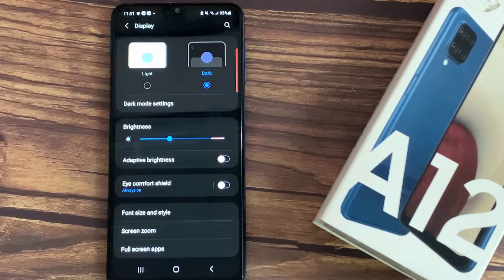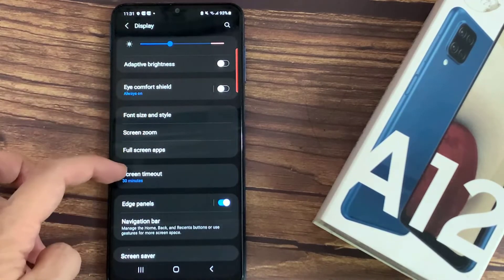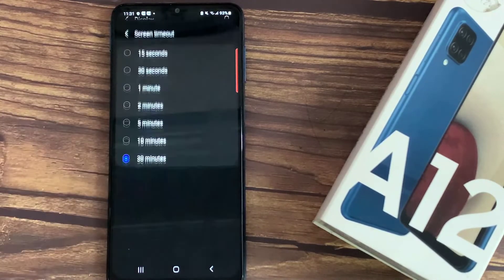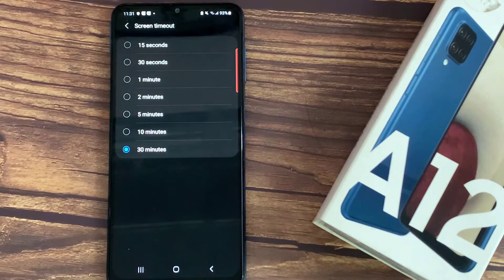Here we have to scroll down to find a screen timeout. As you can see here, we've got some options.